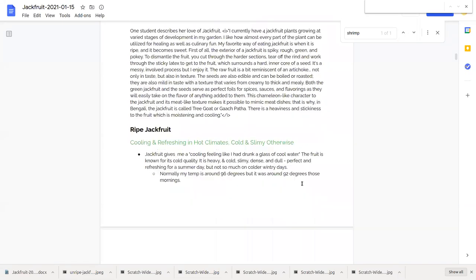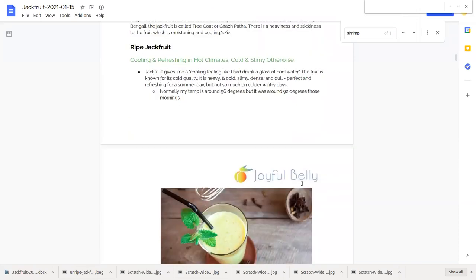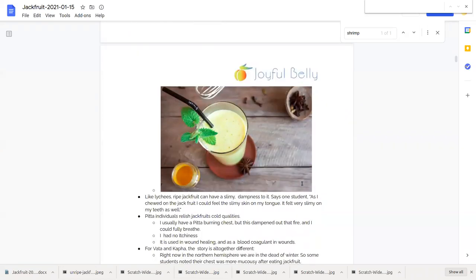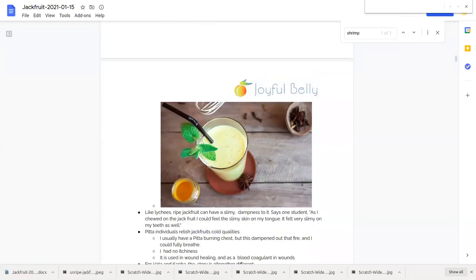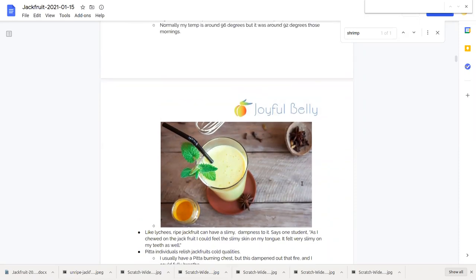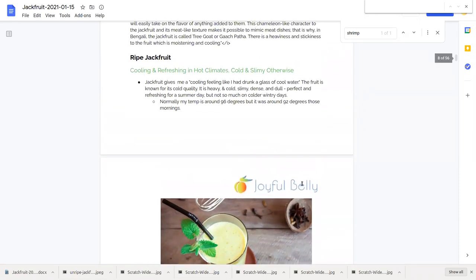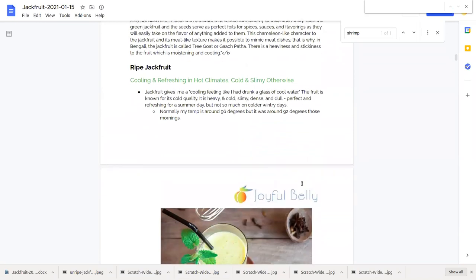Great write-up from one of our students there who is familiar with the jackfruit. Now I'm gonna start talking a little bit more about the medicinal qualities of ripe jackfruit. Here we see a nice jackfruit lassi and there's some spices mixed into it to warm it up. I see some cloves here, star anise and some turmeric and a mint leaf sprig on top.